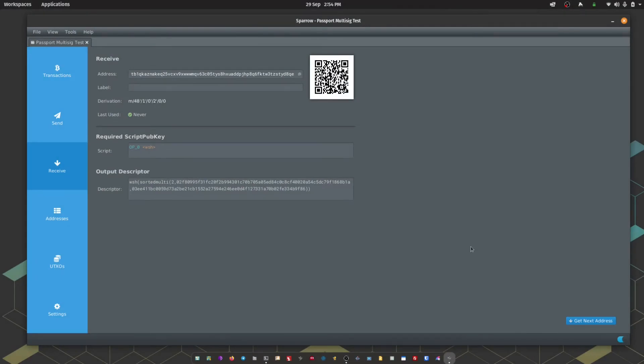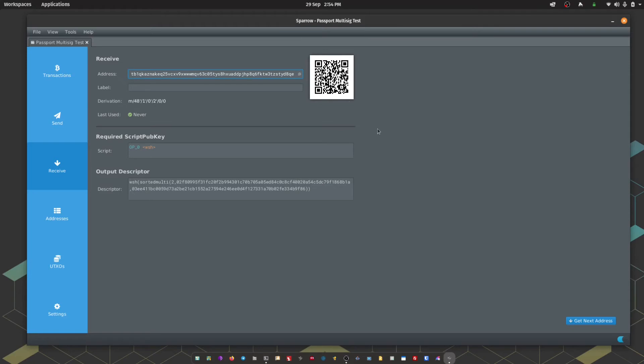Receiving Bitcoin works exactly the way it does with single signature. Just going to navigate to the Receive tab. Then you can either copy the address, click on this button here, or you can scan the QR code shown on screen. So I'm going to do that from one of my mobile wallets now.